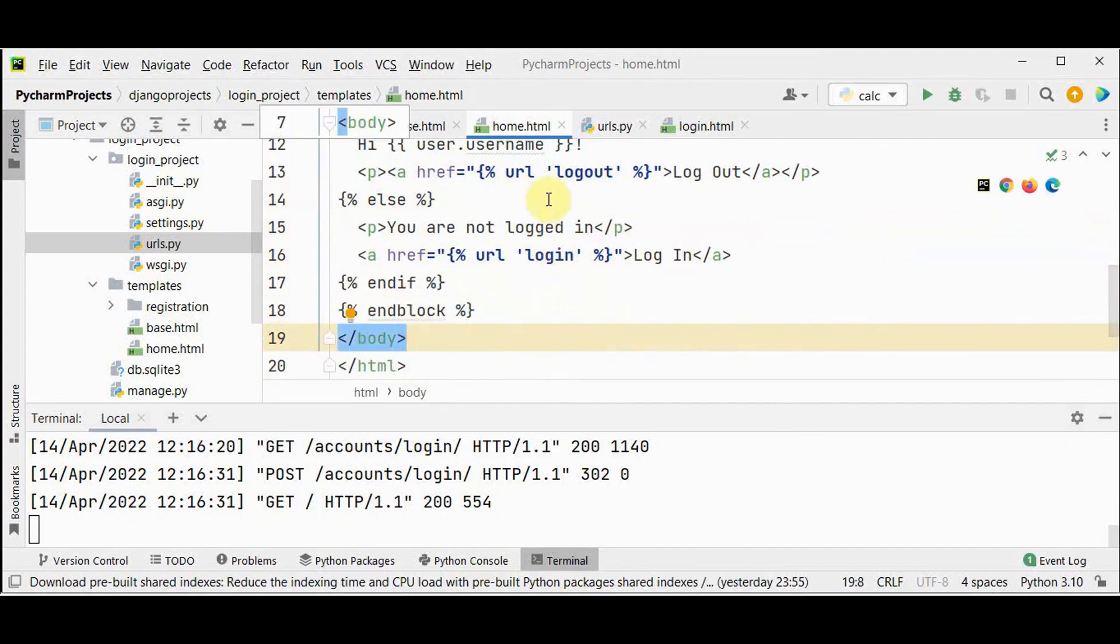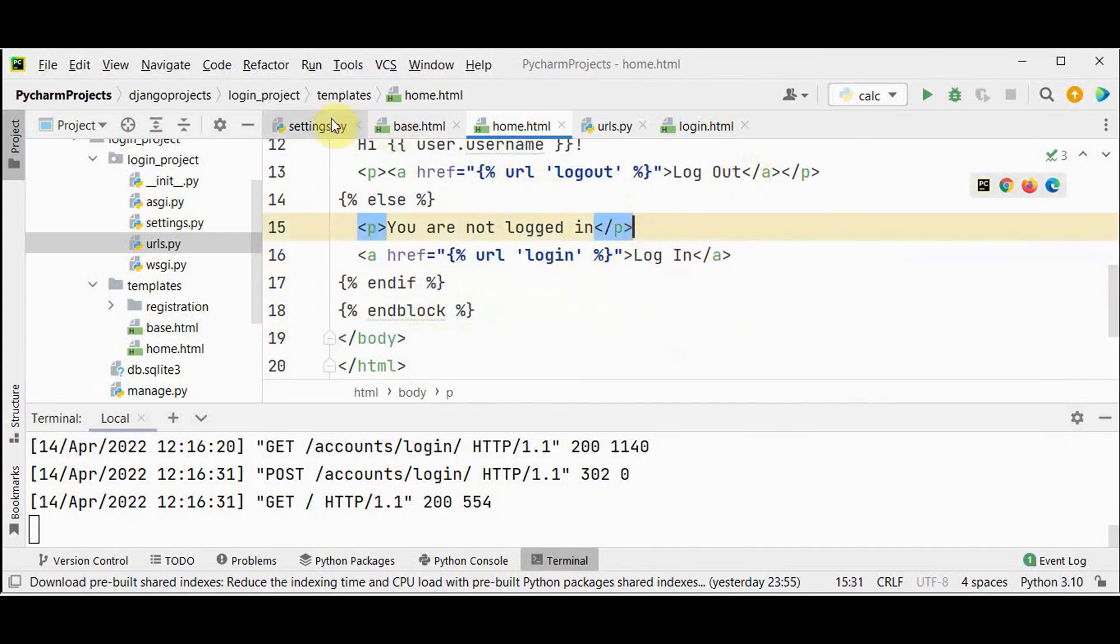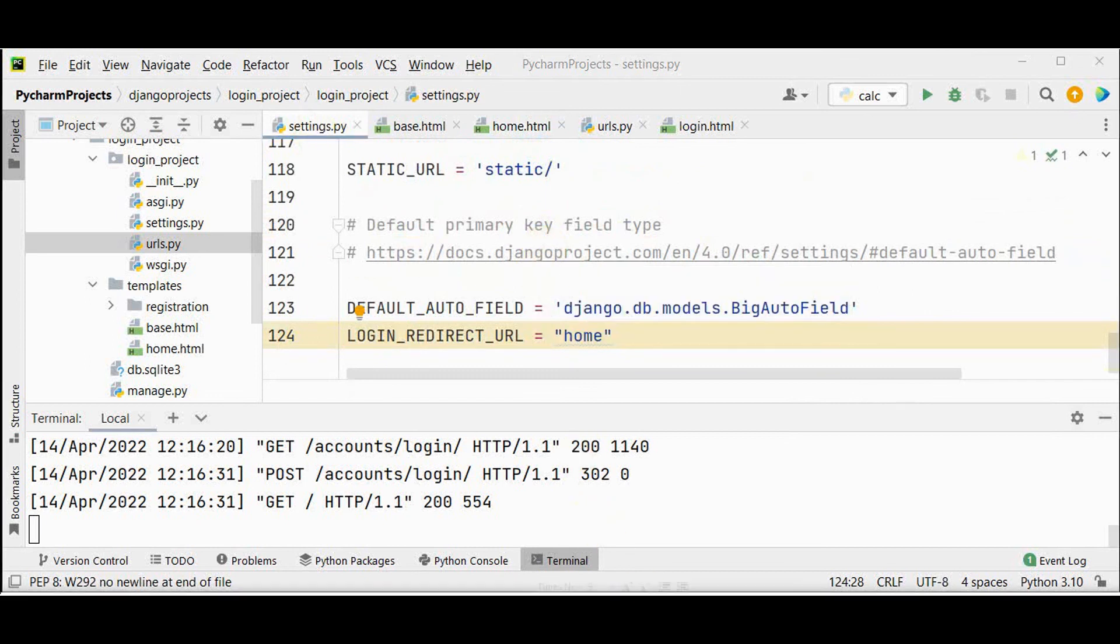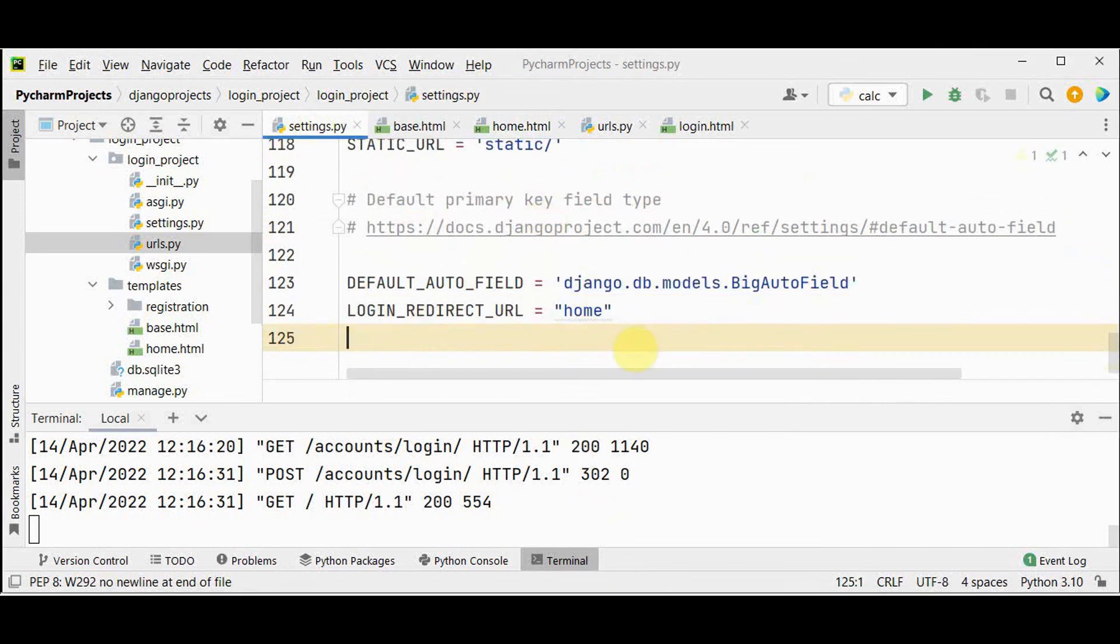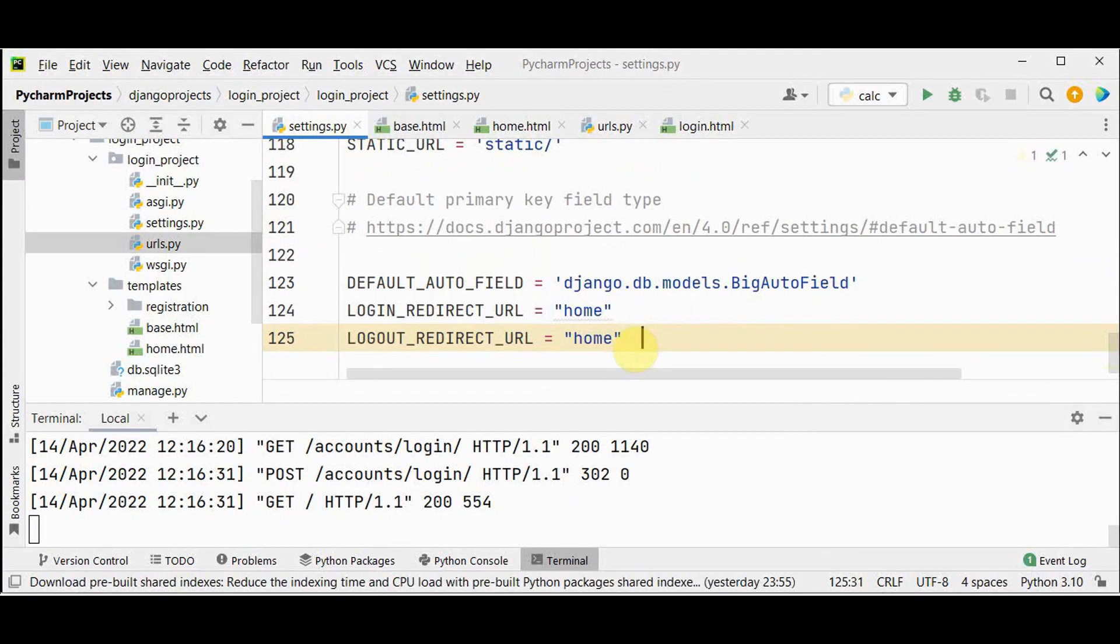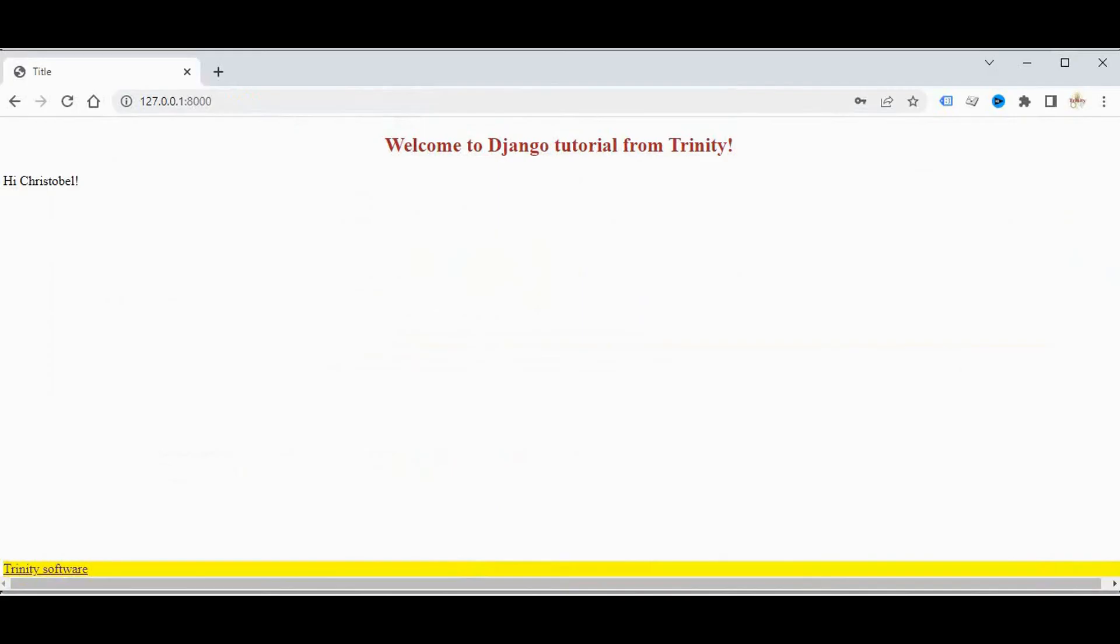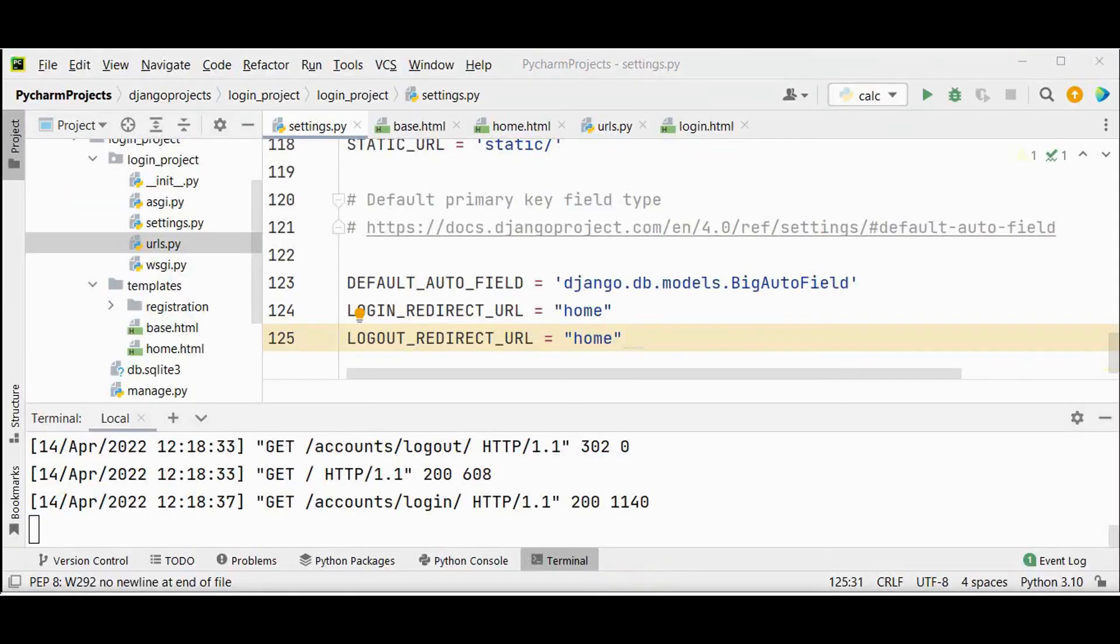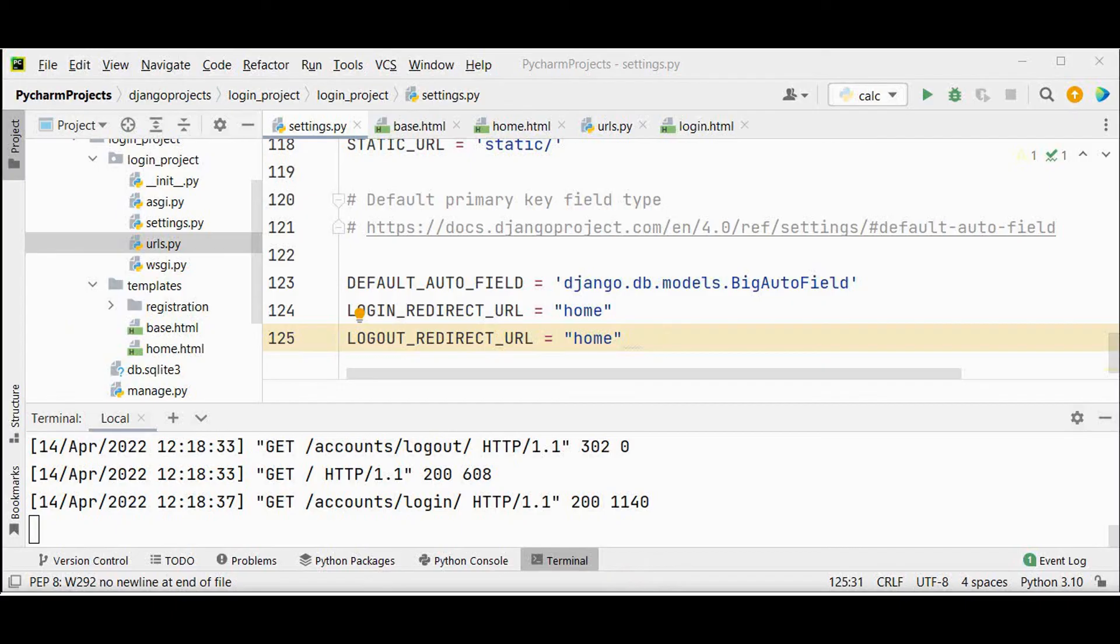Then we have to update the settings file with our redirect link for logout redirect url. Add logout redirect. Check the server again. Now we got this link logout. So you have both options. You are not logged in. You can either log in and after login you can logout. This is very simple method of achieving login and logout. That's it with this. In the upcoming video we'll learn how to register new users. Thanks for watching. If you like this video kindly share and subscribe.